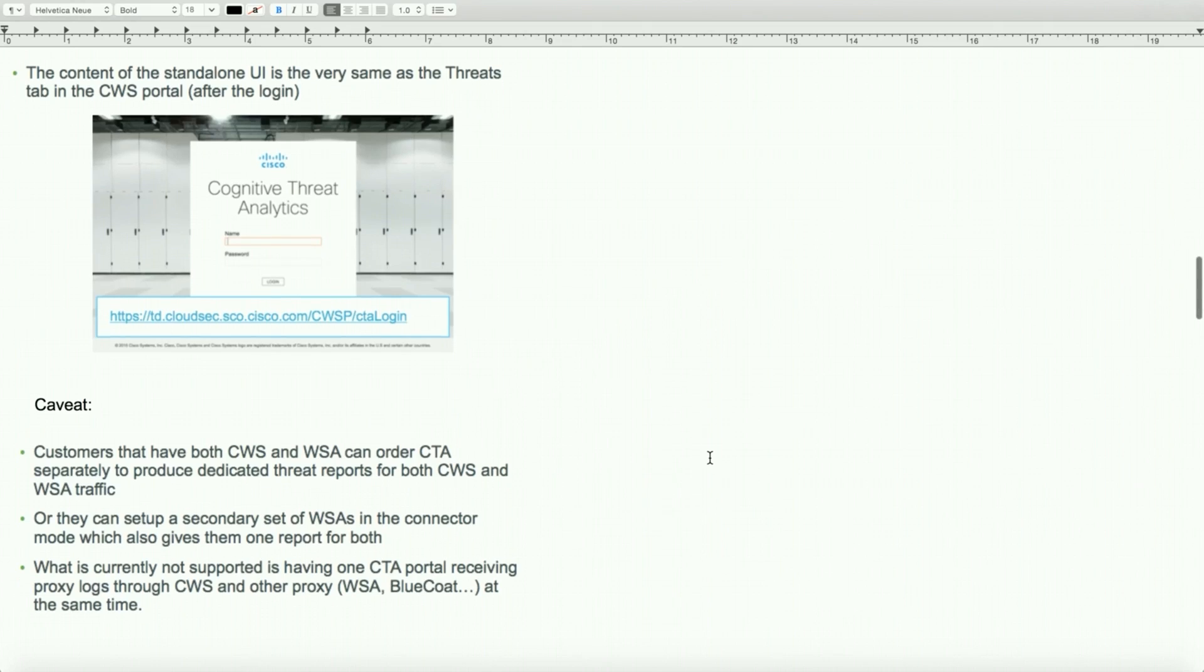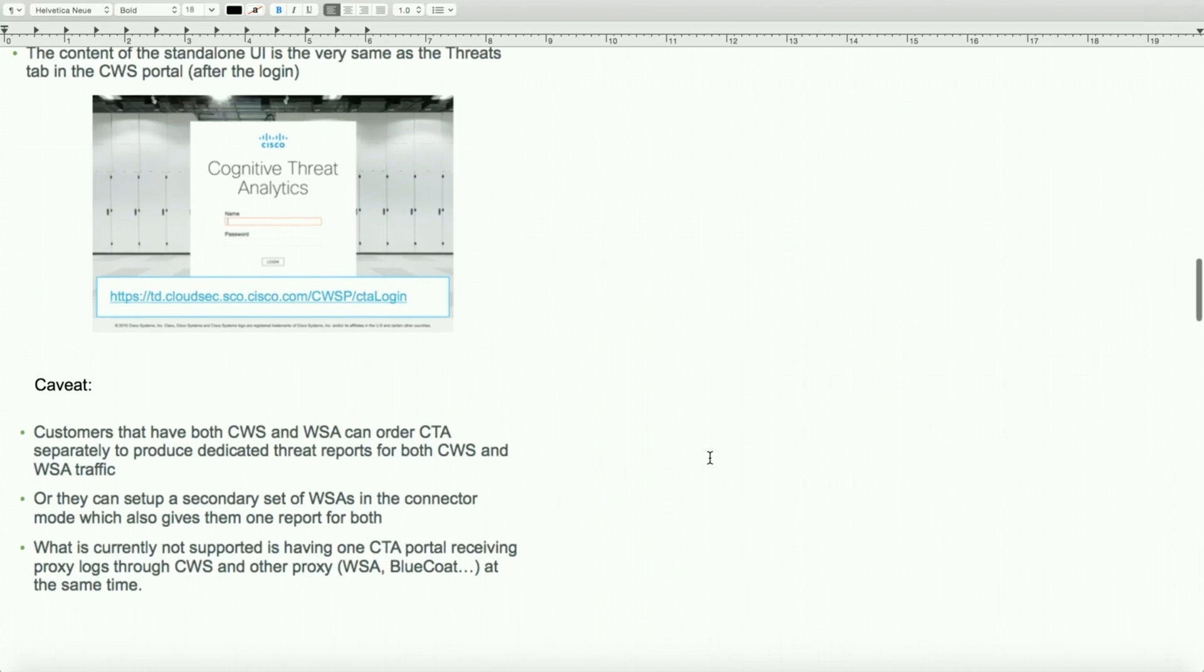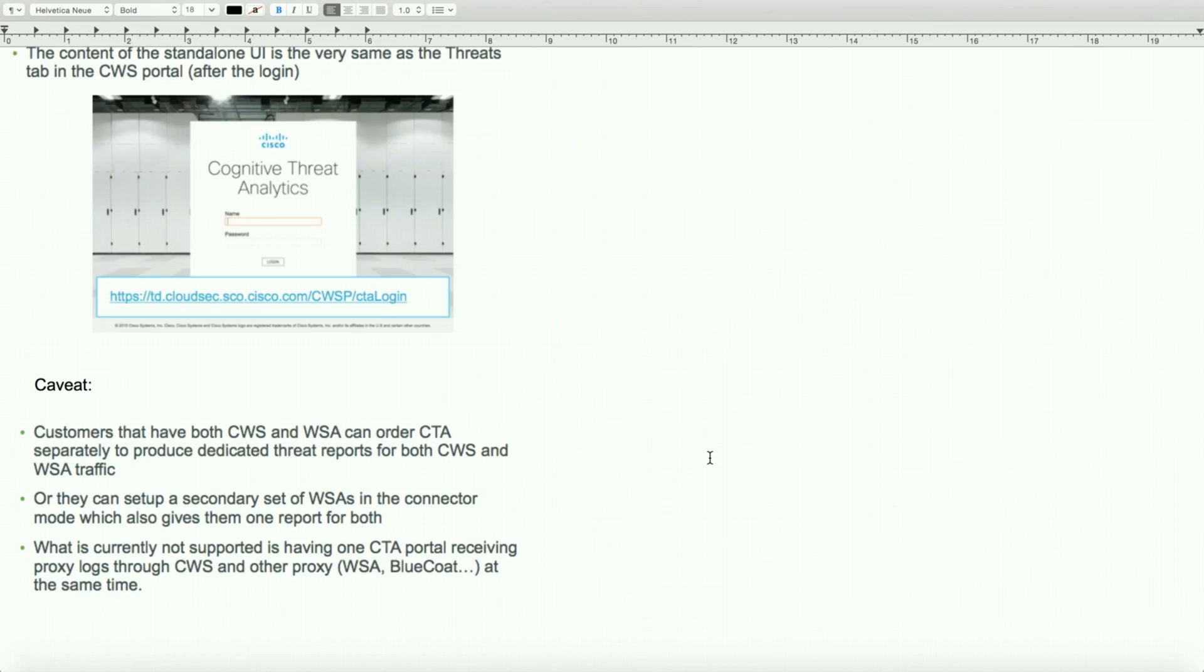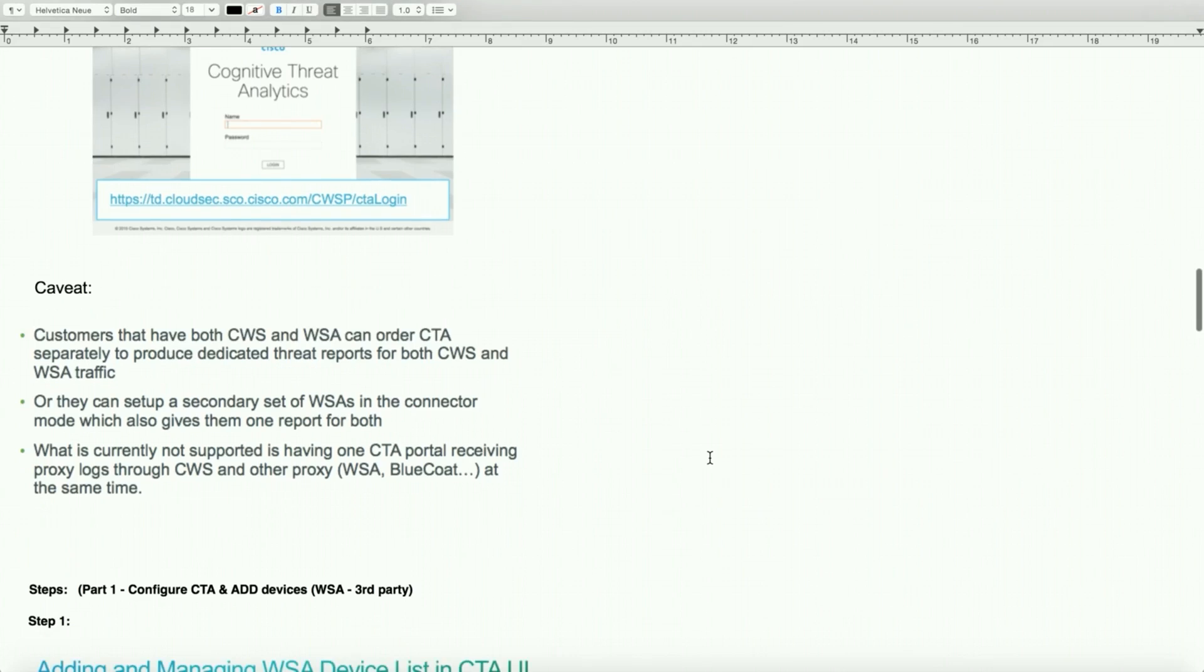They're currently supported on CTA portal receiving the proxy log from WSA and BlueCoat at the same time. So if the customer environment has several solutions for proxy servers, this becomes a useful single panel solution where you can have all your data gathered and reports generated in a single web portal.